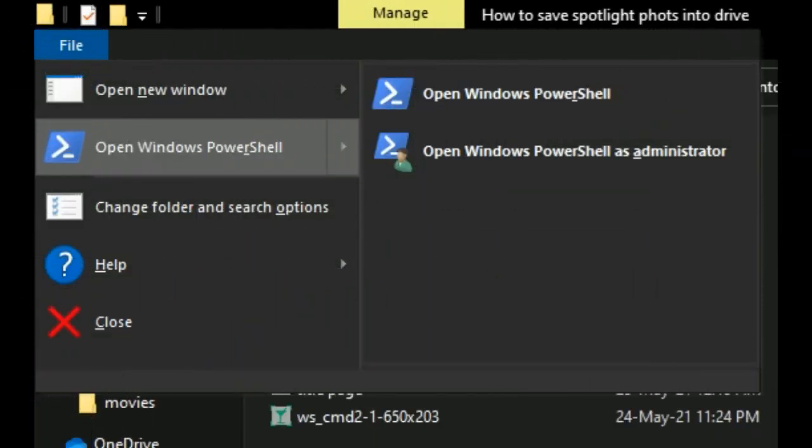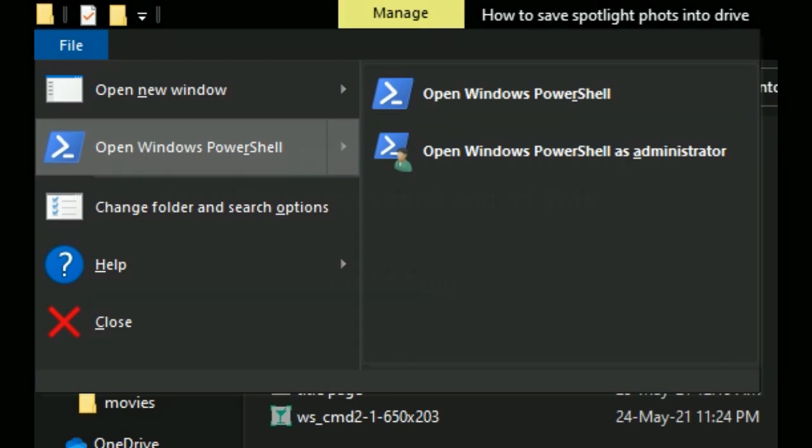Now we have to give extensions to these files so we can see what they are. The easiest way to do that is with the Command Prompt. Go to the File menu of that folder, click Open Command Prompt, and choose Open Command Prompt as Administrator to open it at your current location.